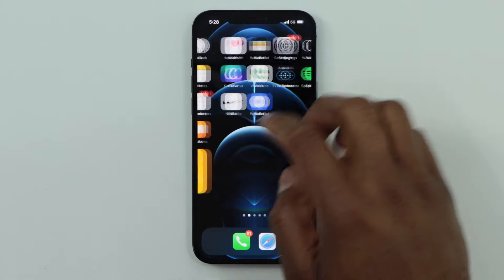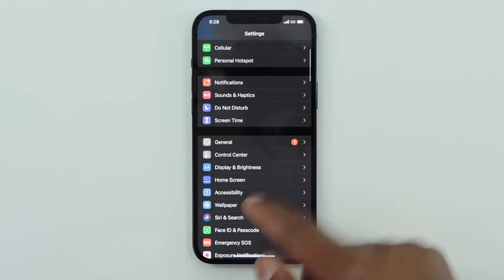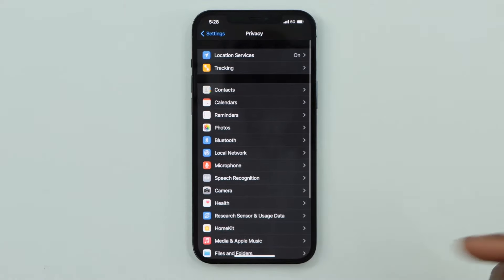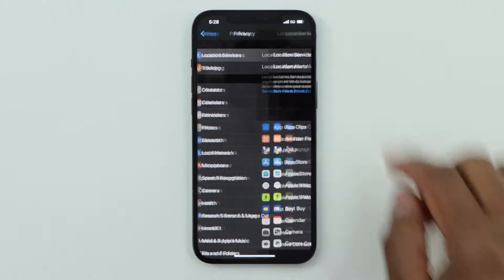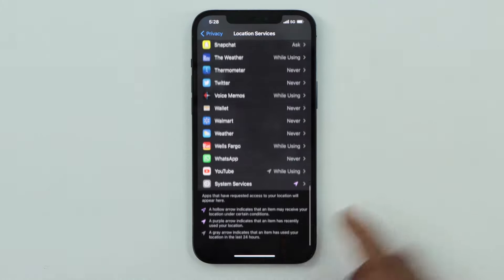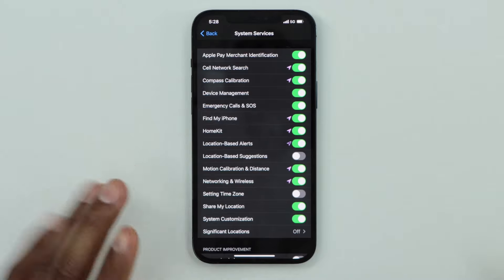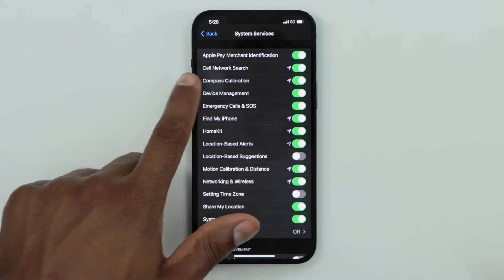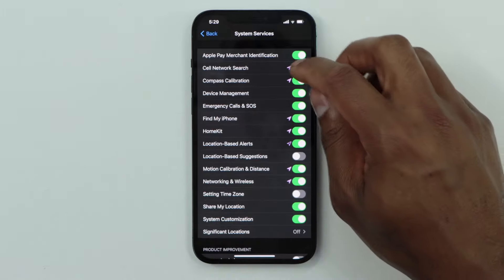Click on Settings, scroll down and click on Privacy, then click on Location Services. Now scroll all the way down and click on System Services. You will see different settings on this page — the one you need to turn off is Cell Network Search.